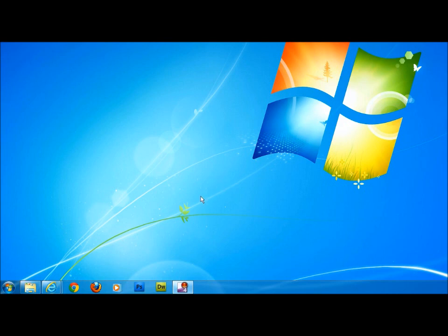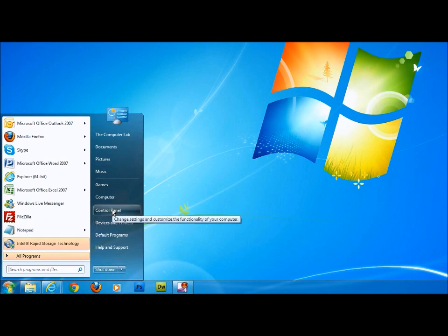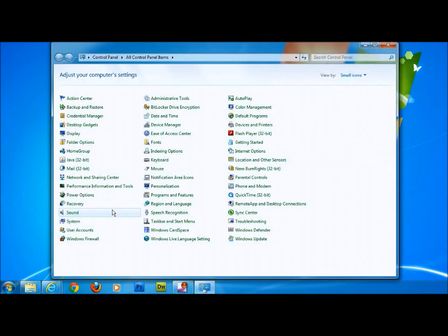To do this we go down to the start menu, click on this, left click on the control panel. This brings up the control panel menu.